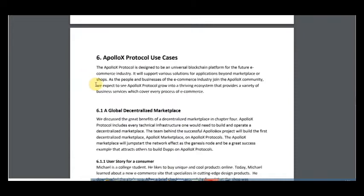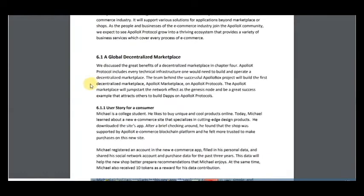First of all, a global centralized market. The ApolloX marketplace will jumpstart the network effects as the genesis node and be a great success example that attracts all of us to build apps on the ApolloX protocol.